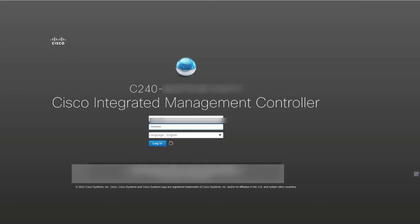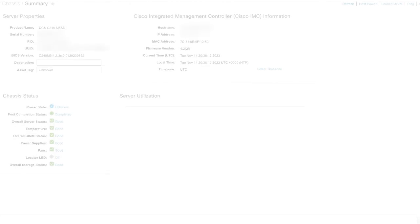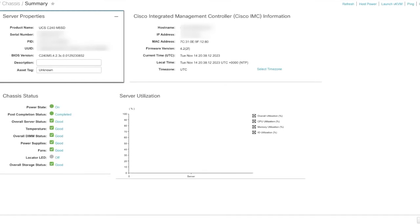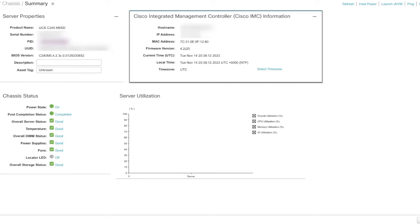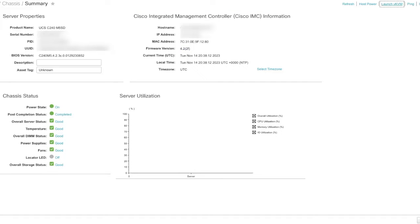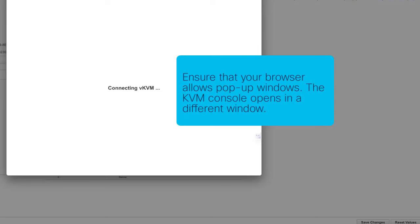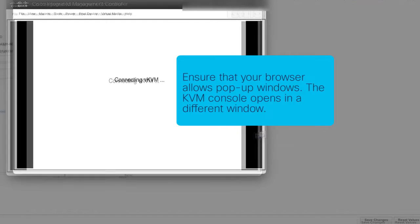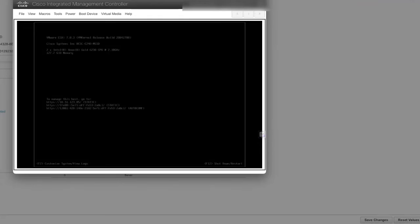Login into the CIMC with your user and password to verify the server model, the current firmware version, and launch the KVM to verify the OS version.